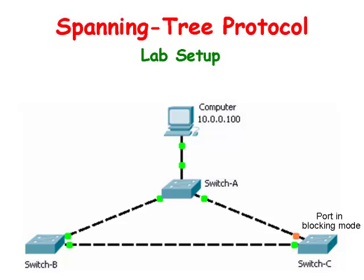Designers can therefore build redundant link connections, and the Spanning Tree protocol enables one to pass traffic and keep the others in reserve. When the active link fails, a secondary link is quickly enabled.